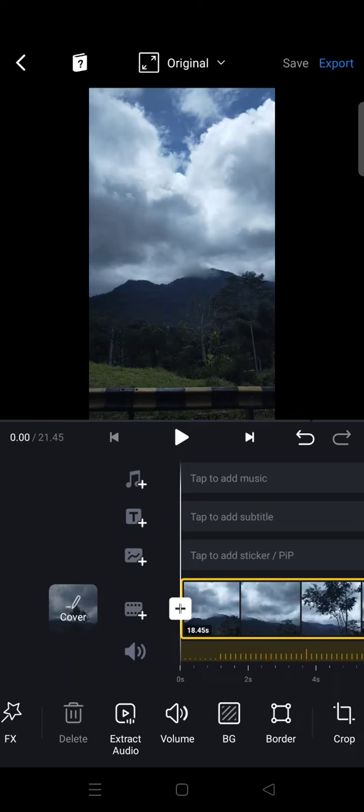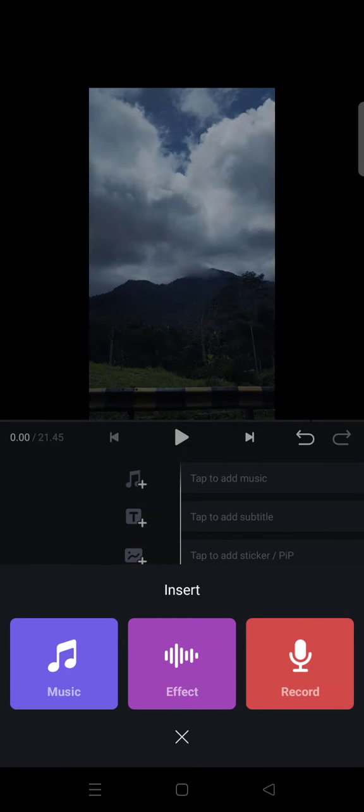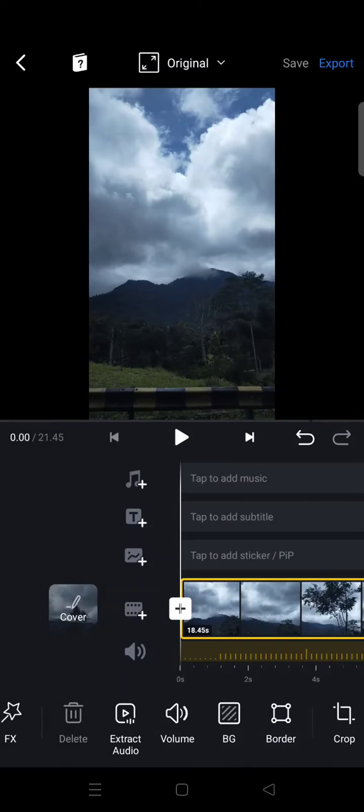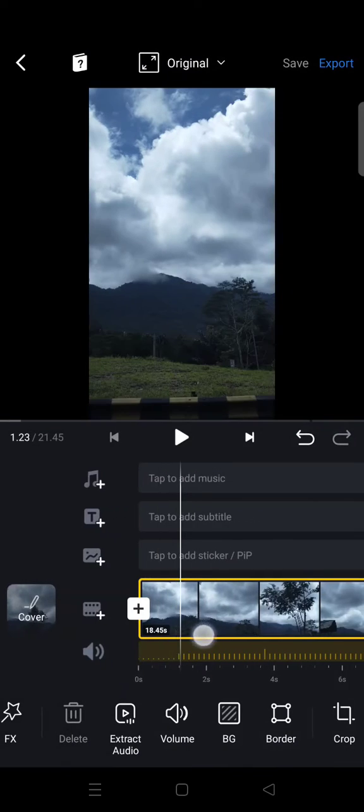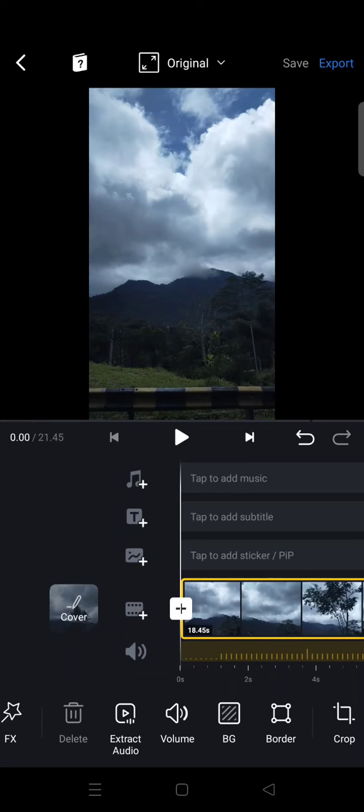And if you want to add music, you can just click on this and choose the music that you want to add, because the original sound is now being removed. Okay, so that is how you can remove original video sound in VN app.